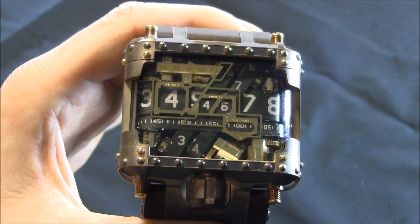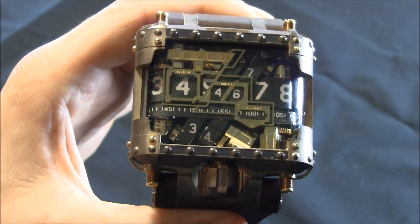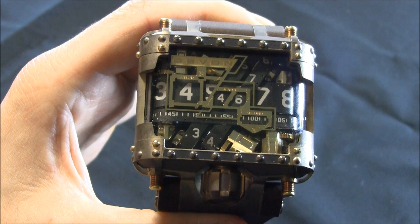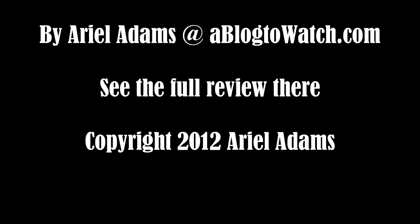And you can see the full review of the Devon Tread1 Steampunk on Blog to Watch. Thanks.